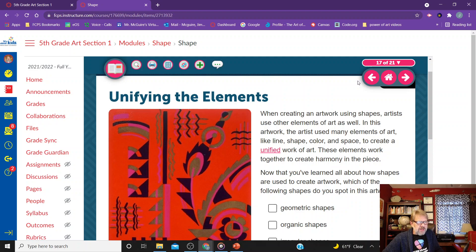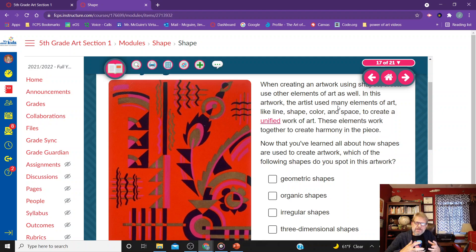When creating a work of art using shapes, artists use other elements of art as well. In this artwork, the artists use many elements of art — like line, shape, color, and space — to create a unified work of art. These elements work together to create harmony in the piece. Harmony is when everything works together and looks like it belongs together, and nothing stands out as being in the wrong place.